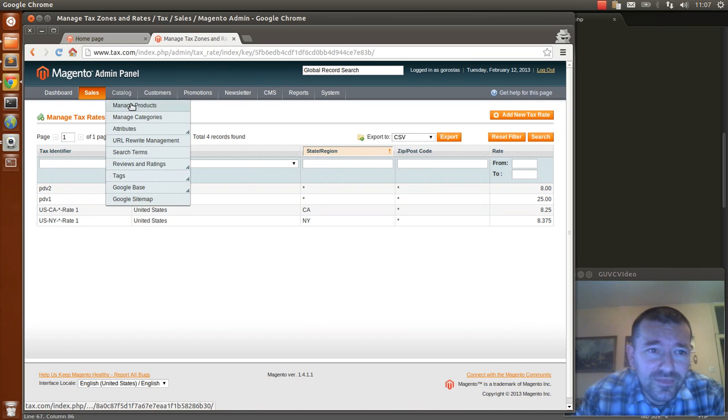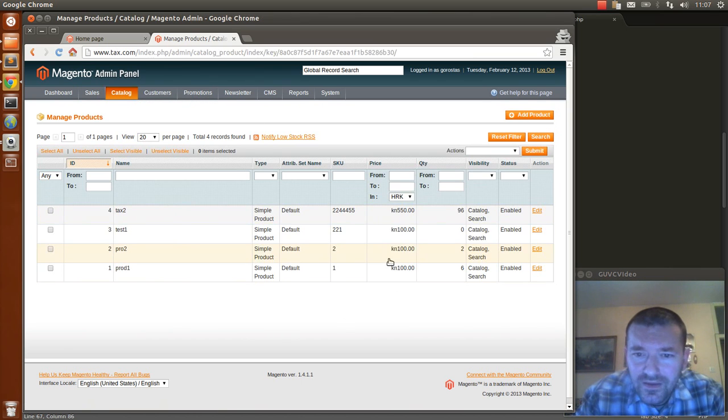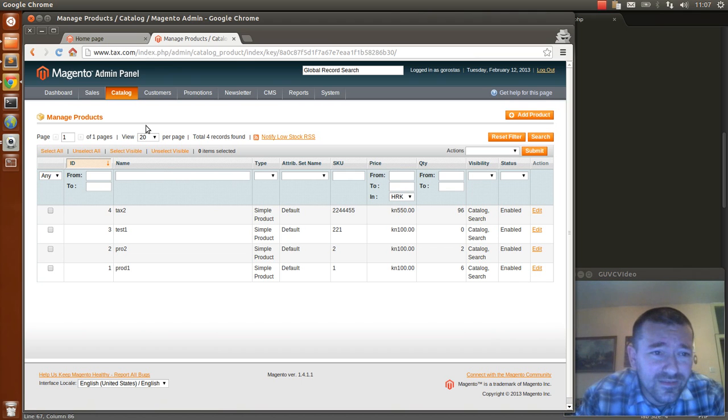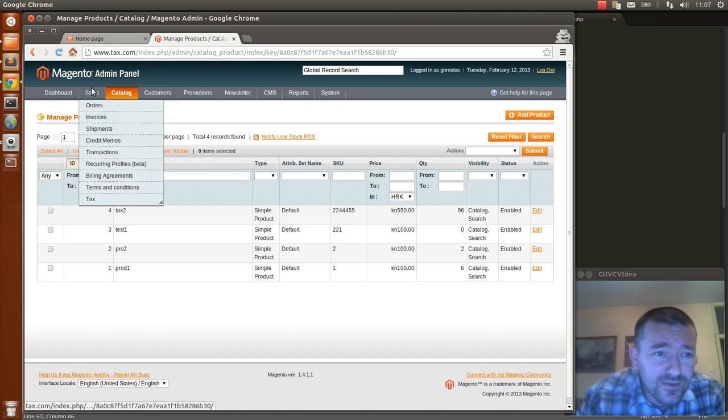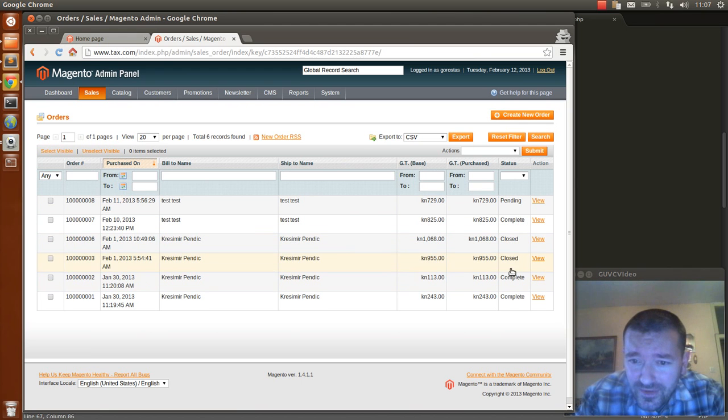I've made some demo products with those two types of tax and I've made some orders with them.